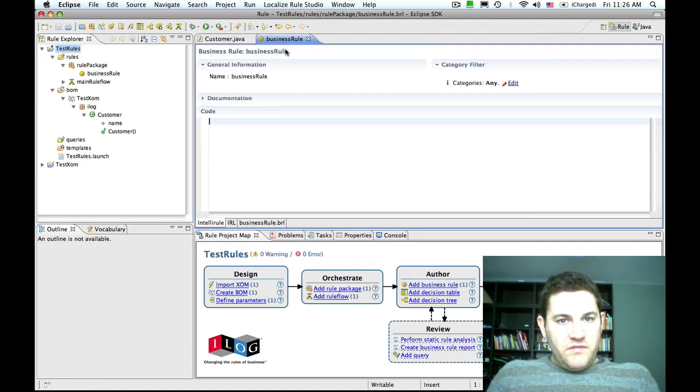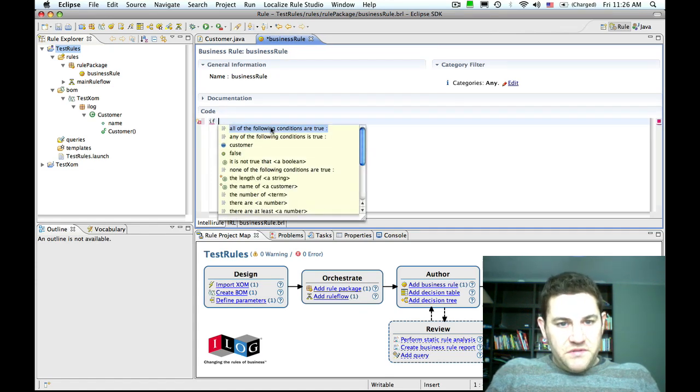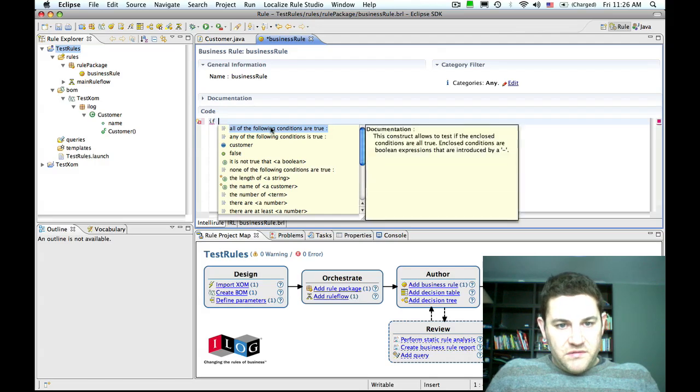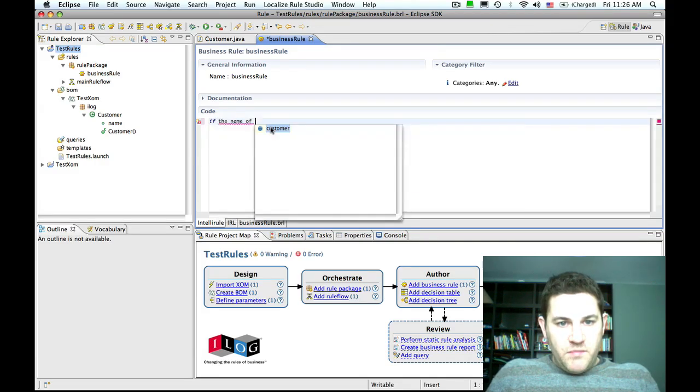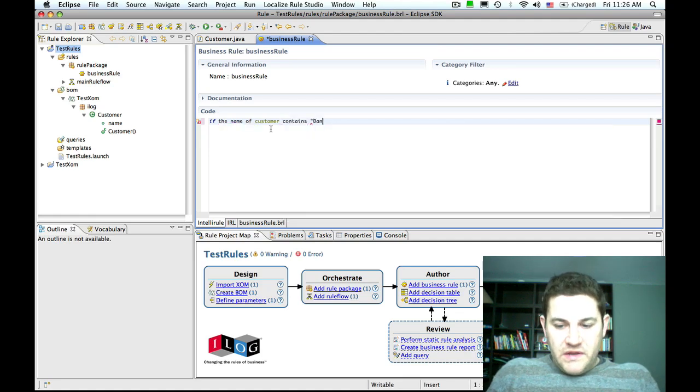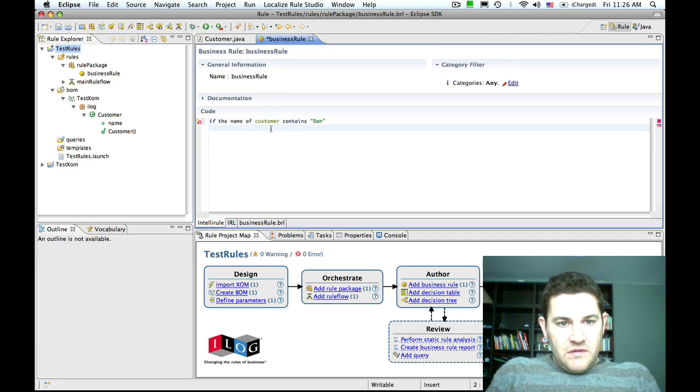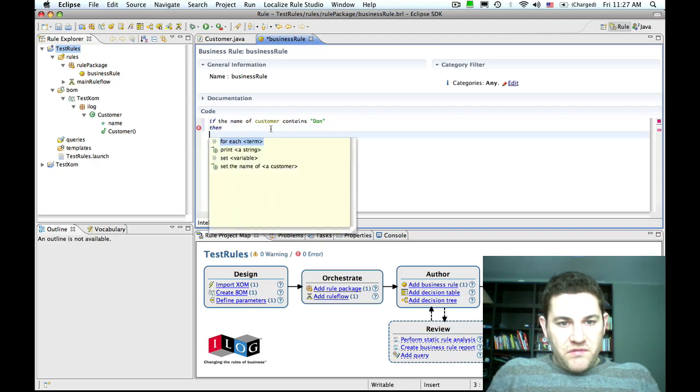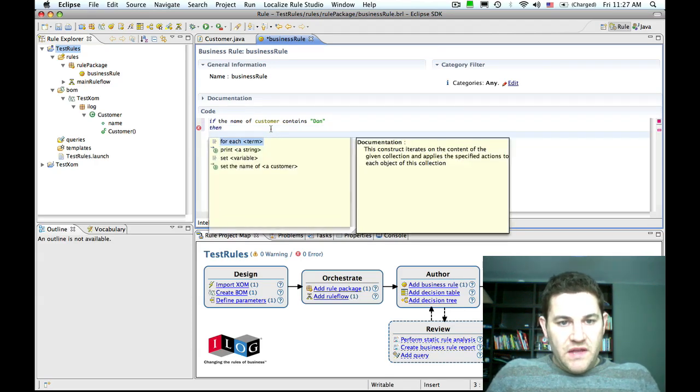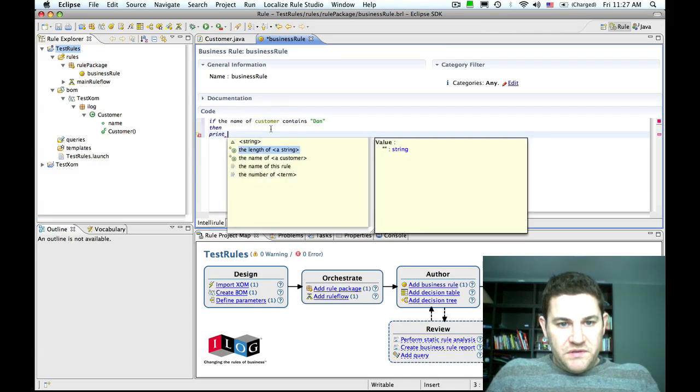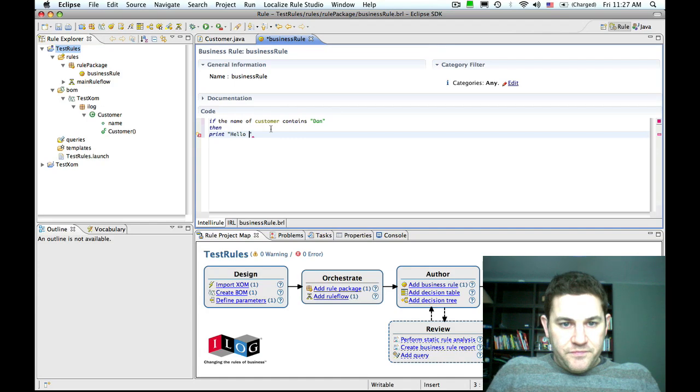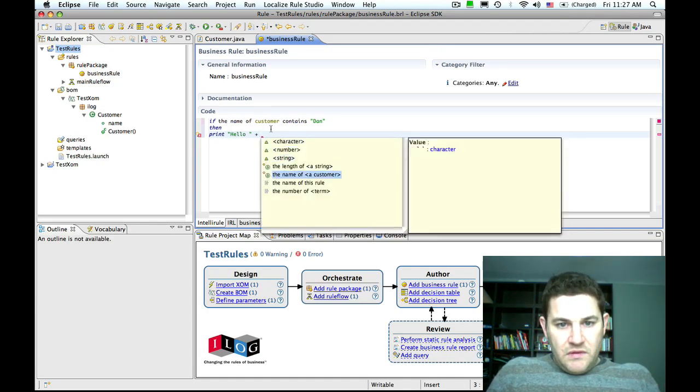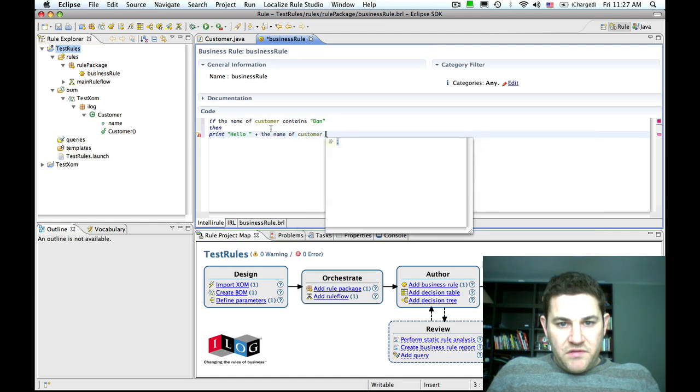If I then go back to my empty business rule, I can start to write rules about customer. If the name of customer contains Dan, then I can press control space to get completion within the editor. Then print hello plus the name of customer.